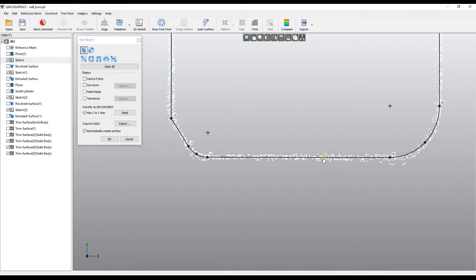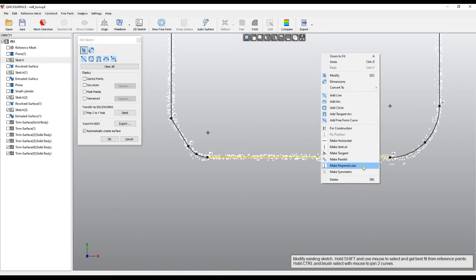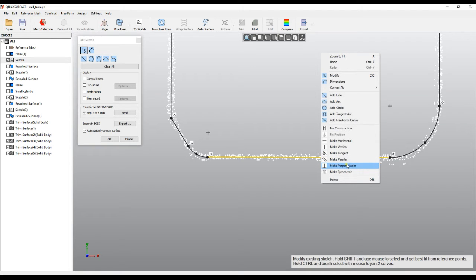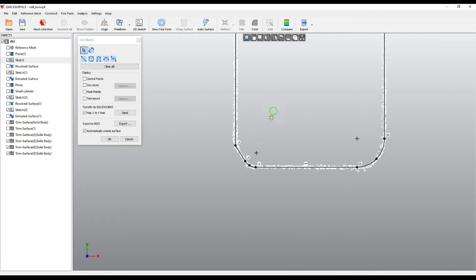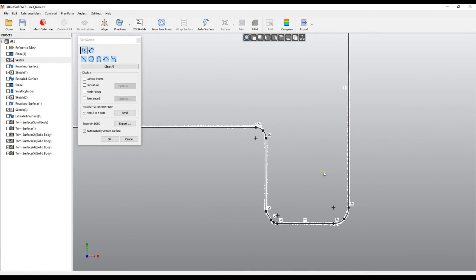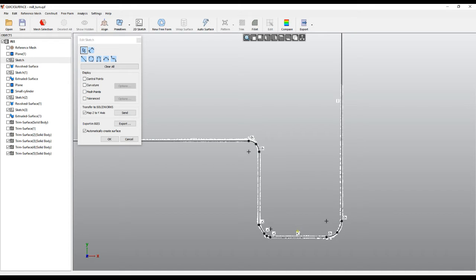If we have a line, for example, we can select it and a pop-up menu appears offering some constraints which you can immediately create. Another option is to right-click on the screen and get constraints and actions. For example, you can make a line horizontal or vertical. If you have a connection between two primitives you may create a tangent relation, or make two lines parallel and perpendicular. In this case I'll make this line horizontal and this one vertical.